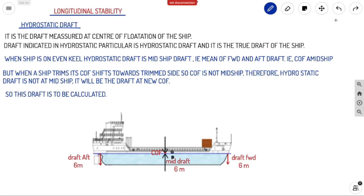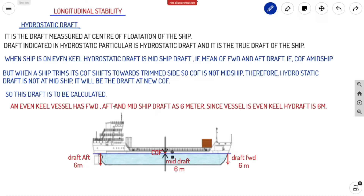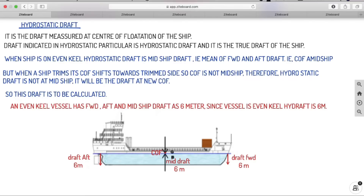So this draft we need to calculate. For an even keel vessel, you can see in the diagram that forward, aft, and midship drafts are all 6 meters. Since the vessel is on even keel, we can say the hydrostatic draft is 6 meters, because the COF is at midship and the mean of forward and aft — 6 plus 6 divided by 2 — gives 6 meters. That is your hydrostatic draft.